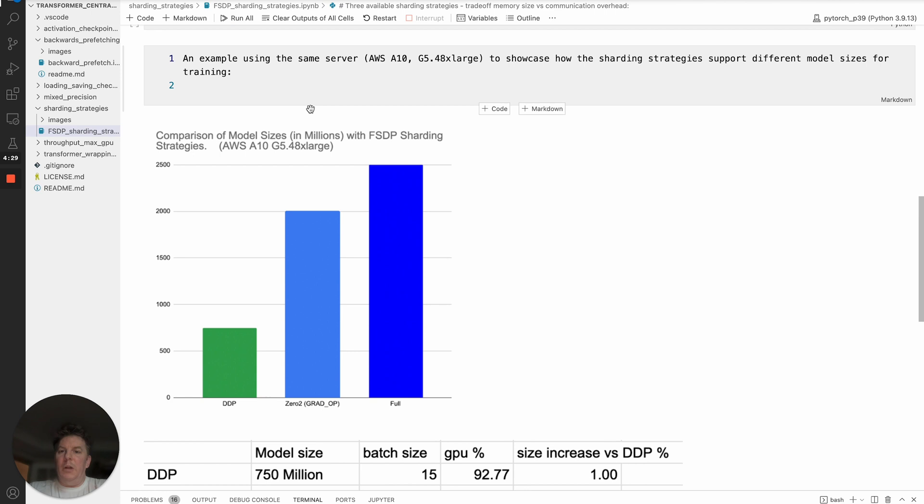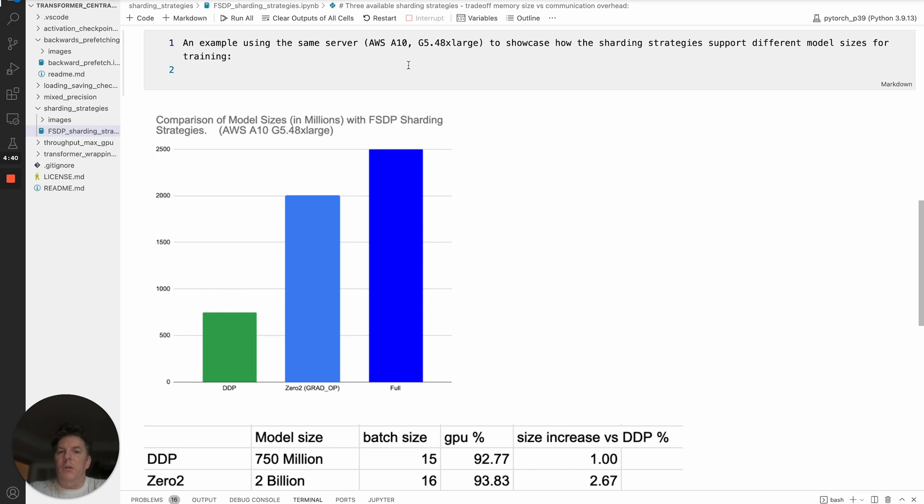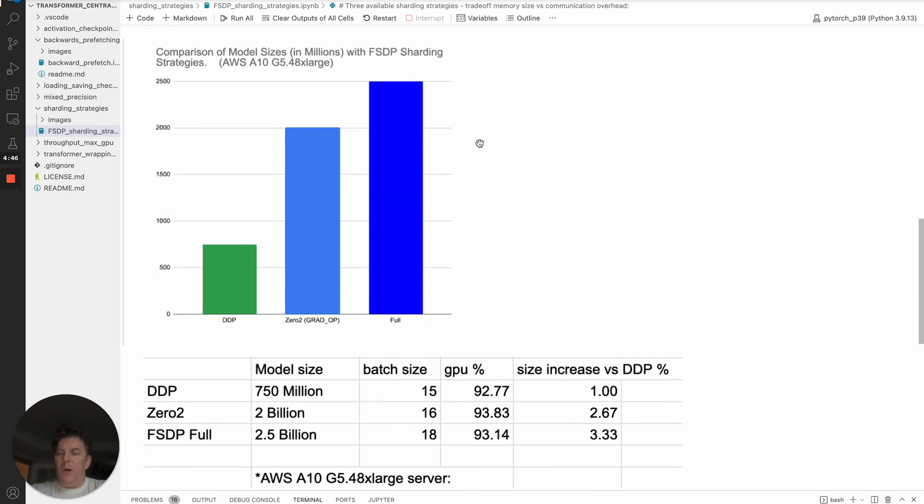So what I did do to give you a little more information, as an example of this trade-off, is took an AWS A10 G5.48xlarge, so that's eight GPUs, A10, so it's an Ampere architecture, and running bfloat16. I said, okay, let's freeze this server. What size models can we fit with different sharding strategies? And so that's what this graph is showing you here.